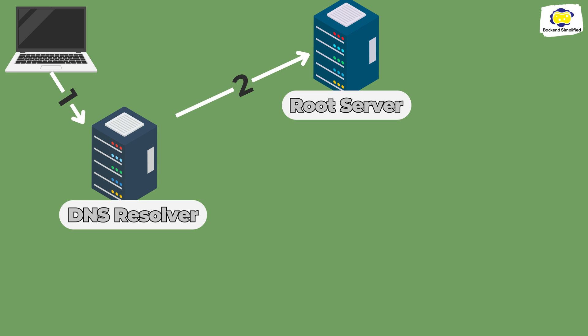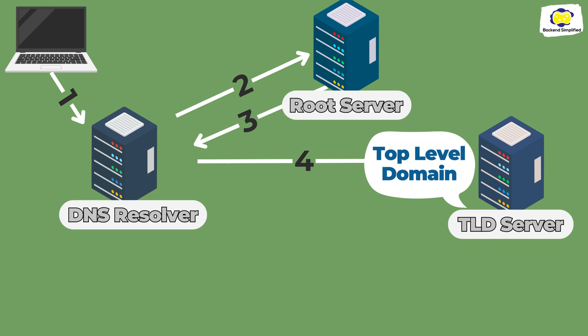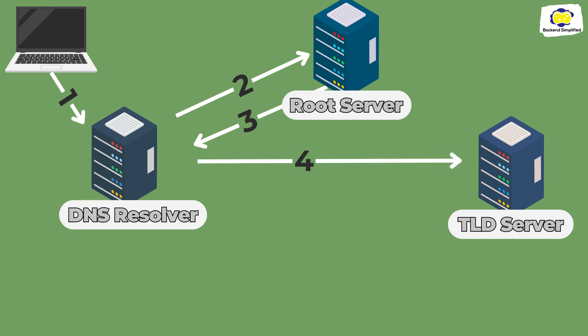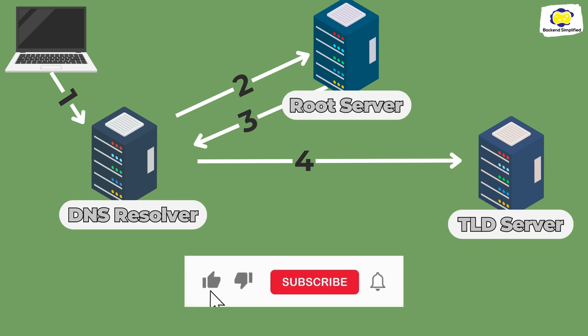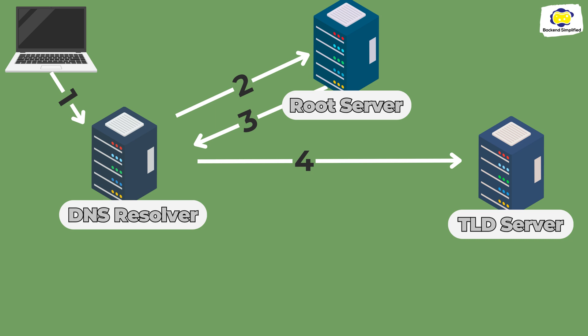The root server doesn't know the answer, but it knows which server we should ask to get the IP we want. It will send us to the top-level domain, TLD, which is relevant for us. In our example, we need the TLD of all the domains with .com at the end. We also have TLD for .org, .net or top-level domains for countries.